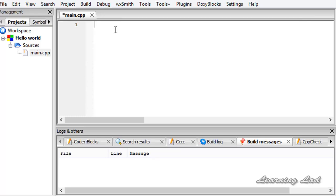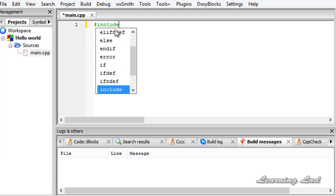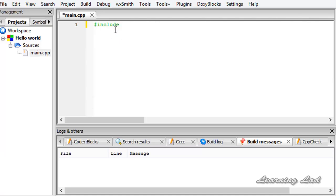So I am going to write pound symbol or the hash symbol and then include, and then between the less than and greater than symbol, I am going to write iostream.